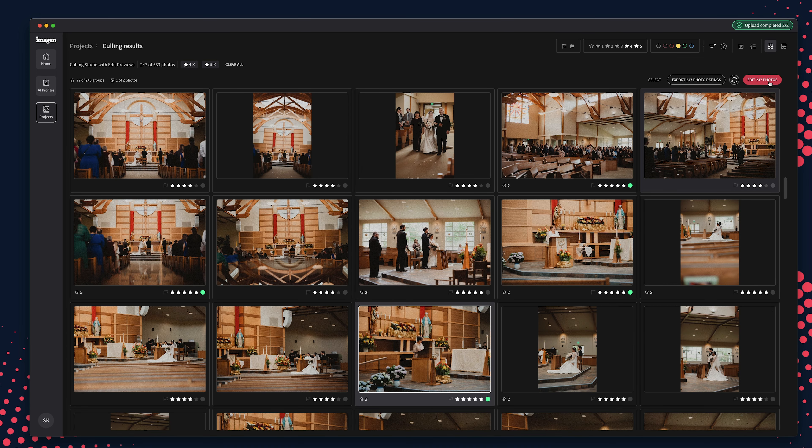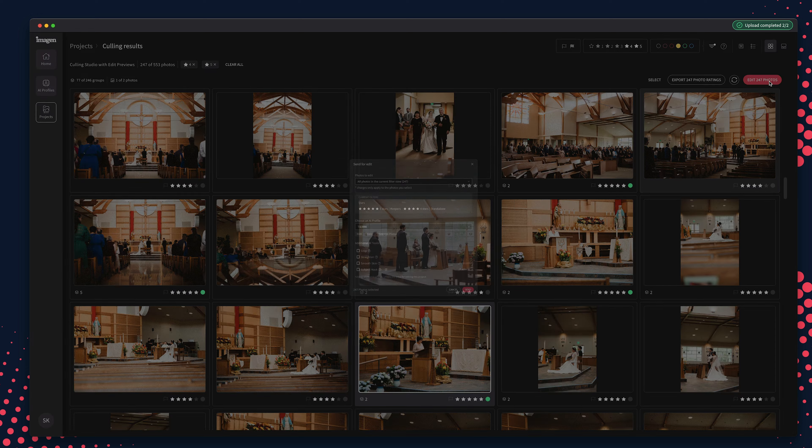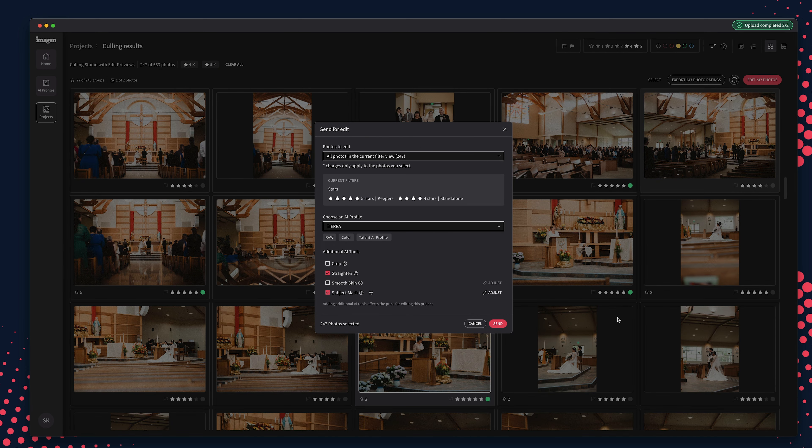Once done, continue to edit with Imagine, or you can export to a folder of your Lightroom catalog. The remainder of the editing process is the same as a project you have sent directly for editing. Because Imagine has already culled your photos, there is no need to re-upload them for the editing process. Imagine getting hours of your life back from culling to focus on what you love.